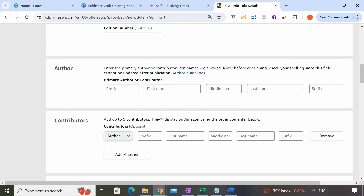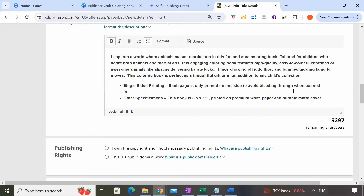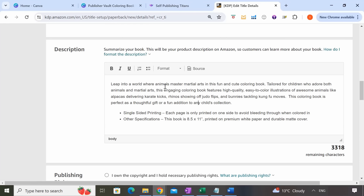For author name you can use your real name or a pen name — most people use a pen name. I'm going to put 'Cute and Fun Publishing.' For description, provide a detailed description to entice customers and highlight all the great things about your book. For our book, I'm putting: 'Leap into a world where animals master martial arts in this fun and cute coloring book tailored for children who adore both animals and martial arts. This engaging coloring book features high quality easy-to-color illustrations of awesome animals like alpacas delivering karate kicks, rhinos showing off judo flips, and bunnies tackling kung fu moves.'